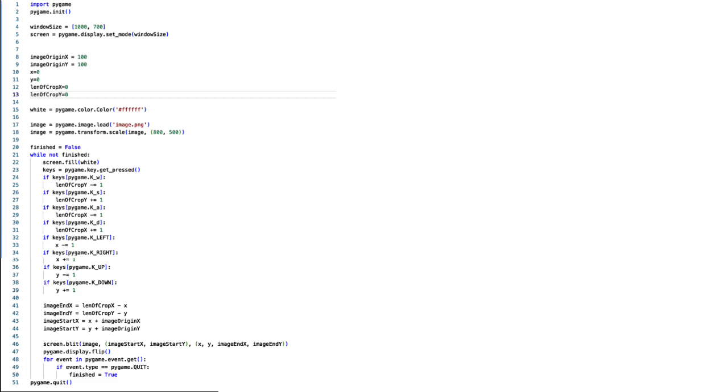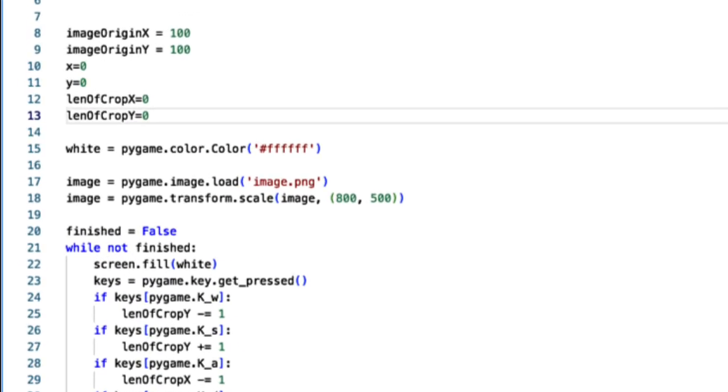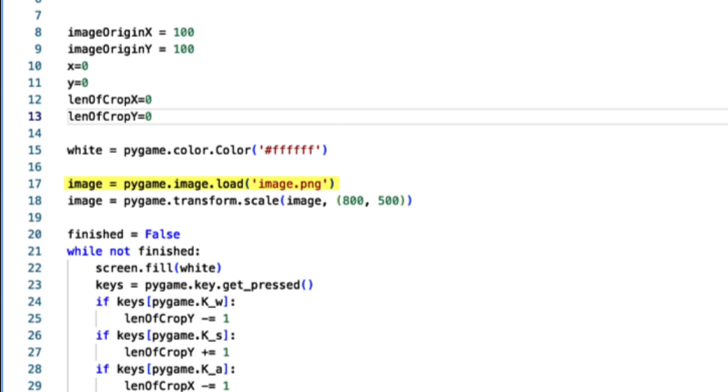This is my code for today. Just to start, I have imported an image and made it whatever size I want here.